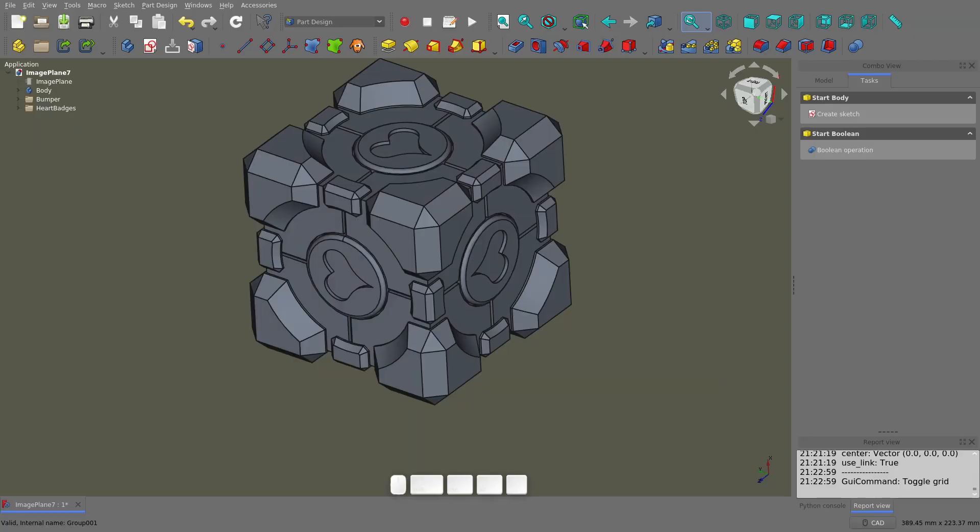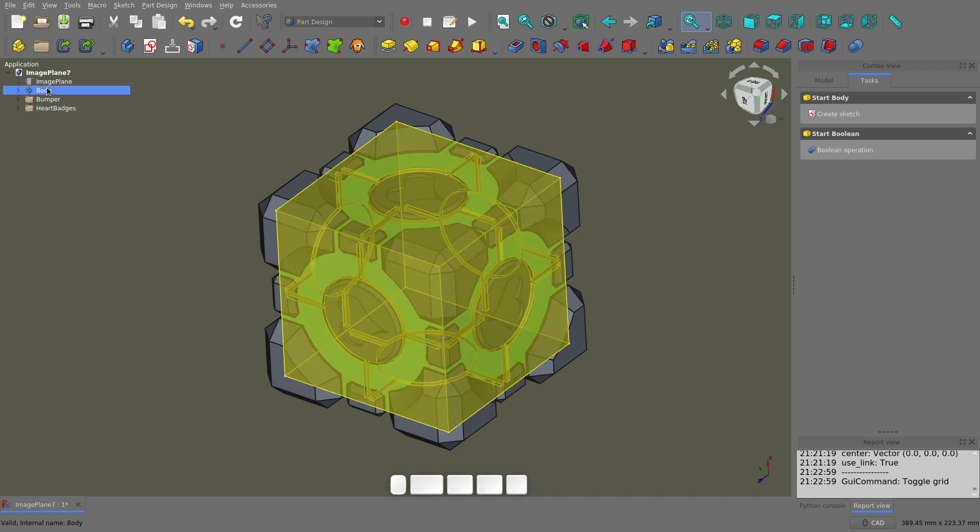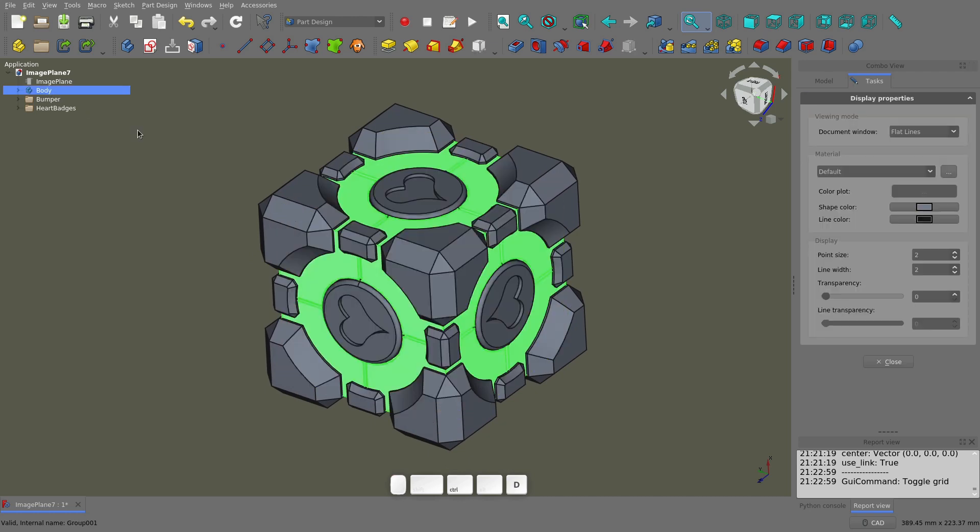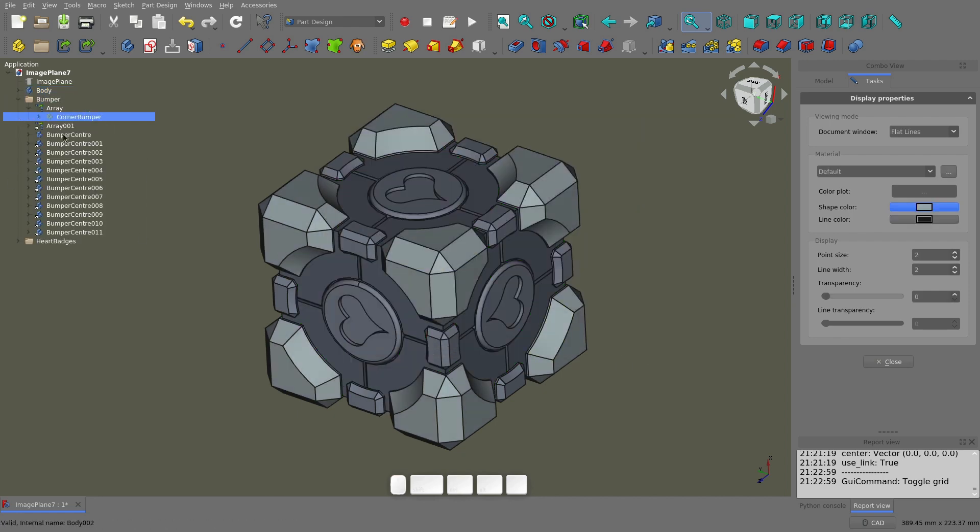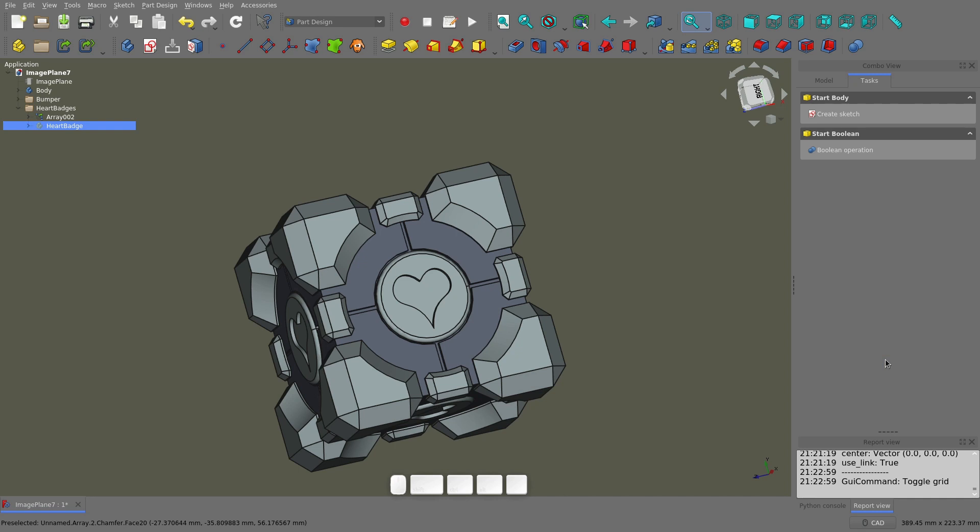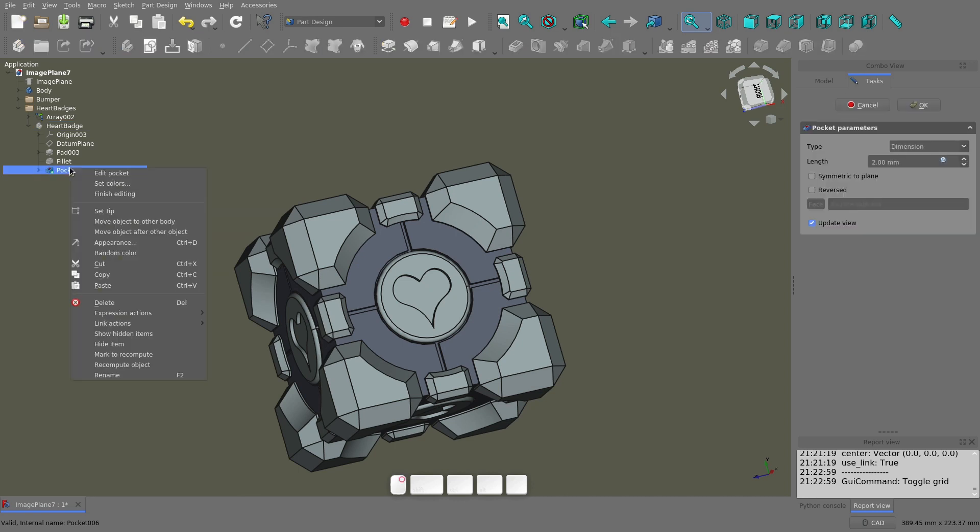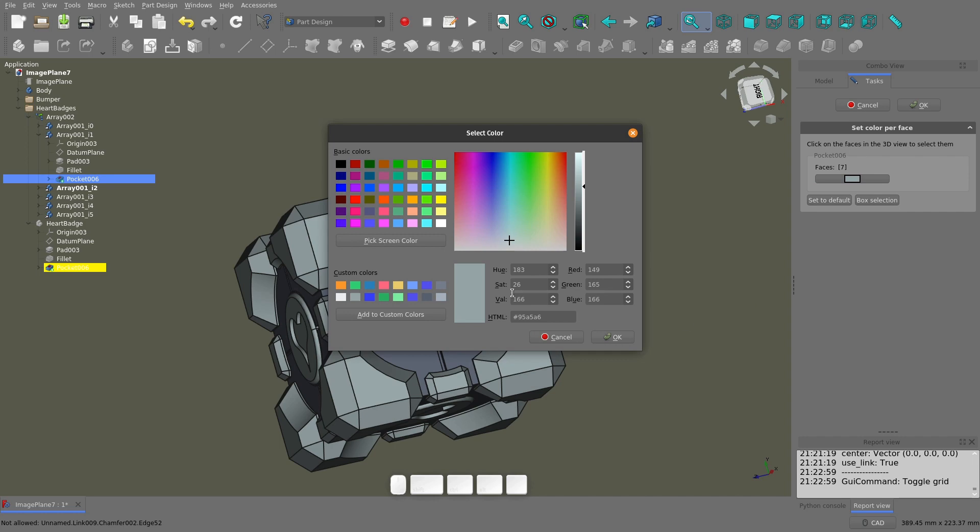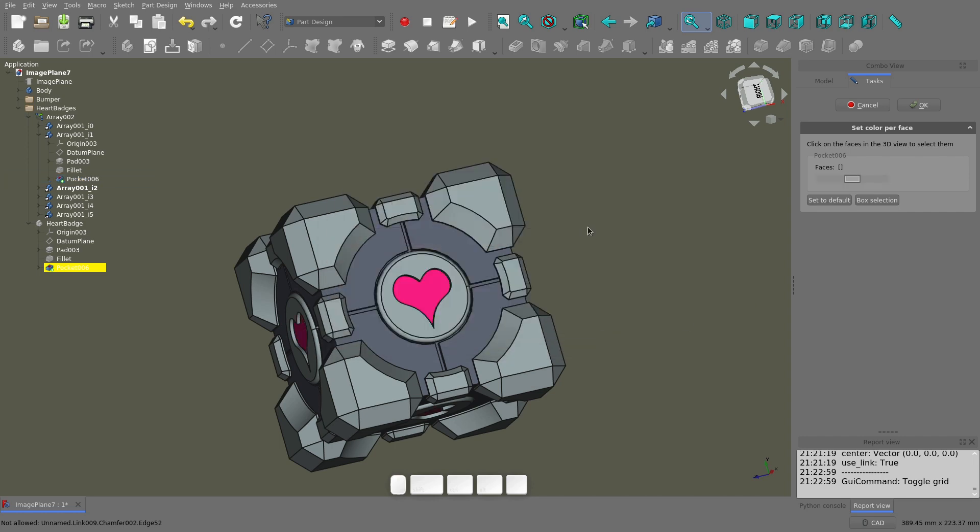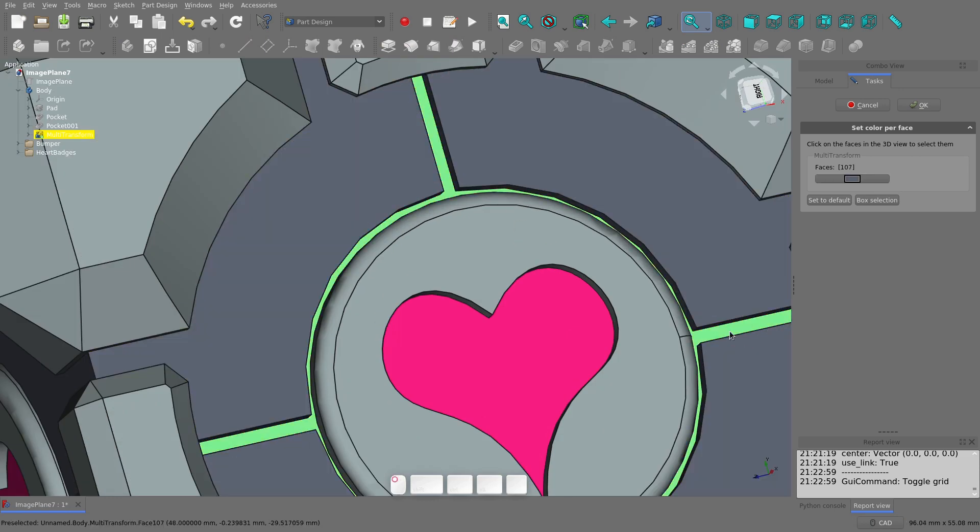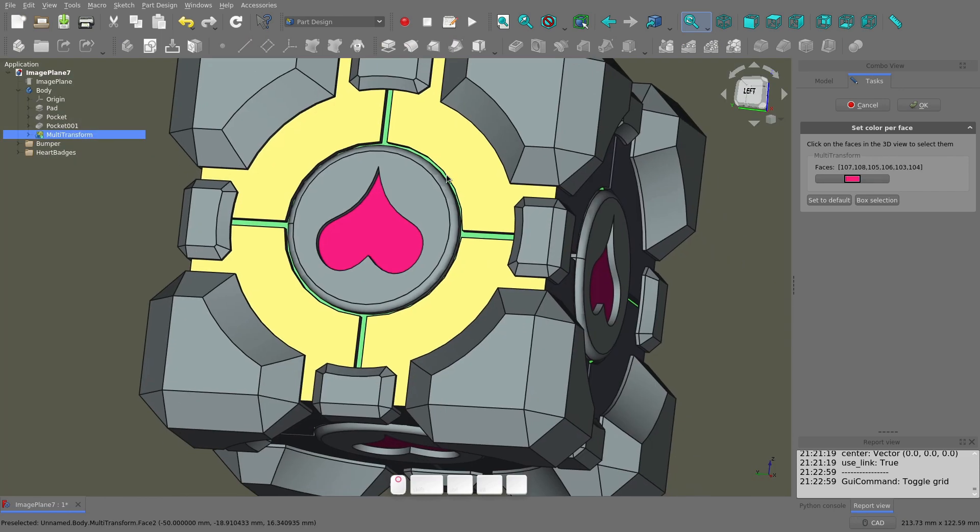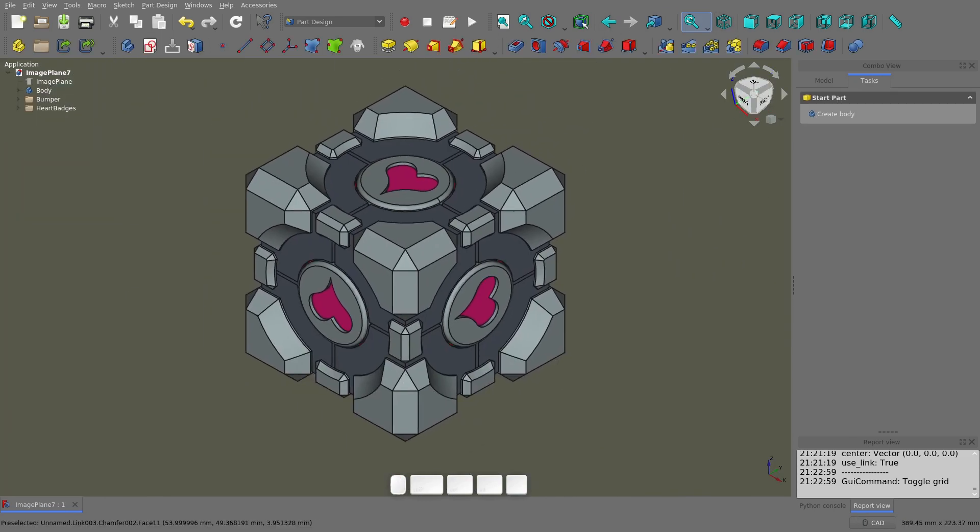The cube looks pretty boring all grey, so let's fix that by selecting a body and going to the appearance menu, either right clicking and going appearance or Control+D. I'll make the cube dark grey and the bumpers and heart badges light grey. But what about the hearts? I'm glad you asked. You can select the last operation within a body, in this case it's the pocket for the heart, right click on it and select set colors. Then pick the face you want to color and set the color. I'll do the same thing for the pockets on the face of the cube.